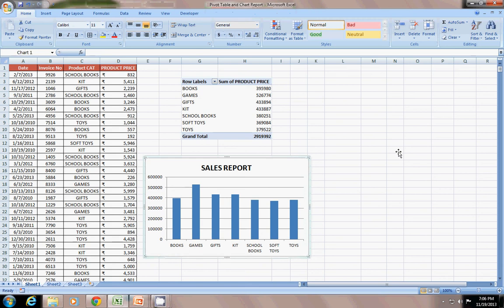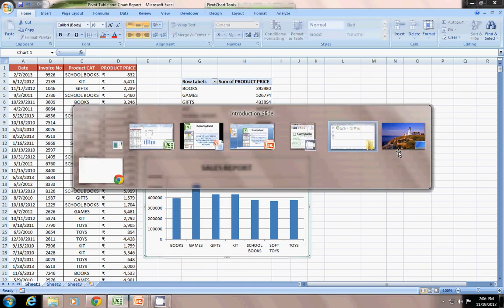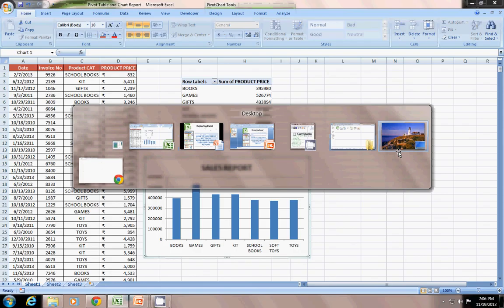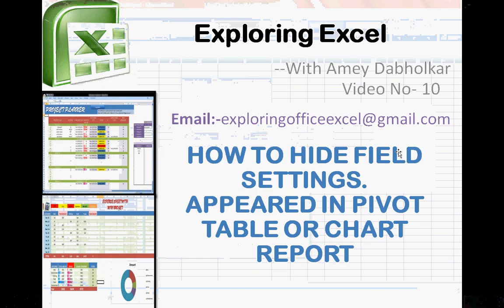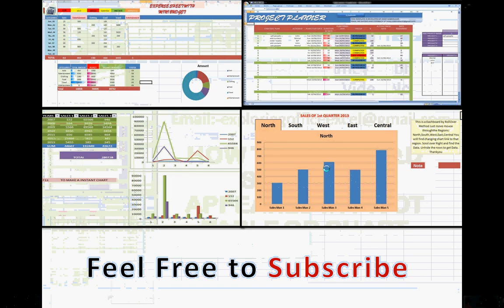Hope you found this something new and useful. Please feel free to subscribe and watch more videos on the YouTube Exploring Excel channel.